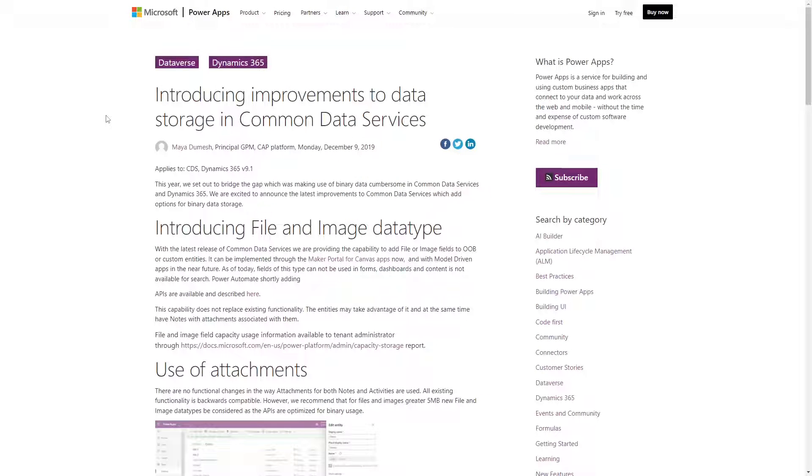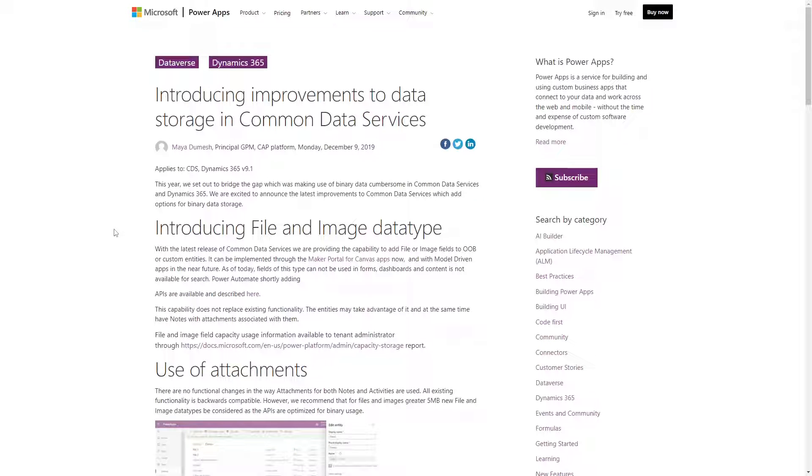The Image Column Type was introduced into Dataverse in 2019, but support in Power Pages wasn't included at that time. This meant that, from the perspective of Power Pages, columns of this type didn't exist, including on Forms, in Liquid, and via the Web API.